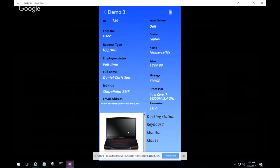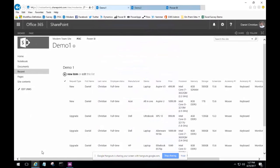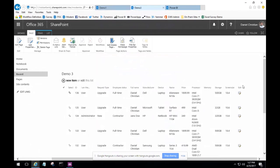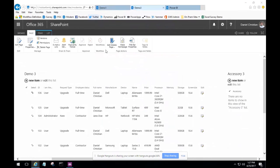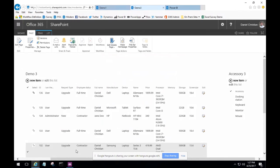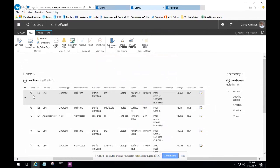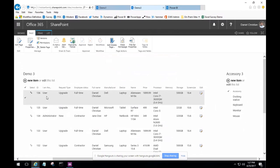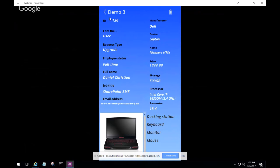Going back to the accessory list and refreshing it, you can see the other items show up. One item on the parent list, four items on the child accessory list — all tied to each other based on the ID. He was able to save the ID from the parent list to the child list all through the Power Apps form. It's a really clean, beautiful, easy, and no-code solution to accomplish all of this.